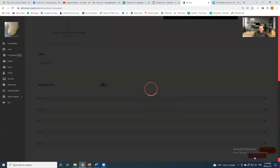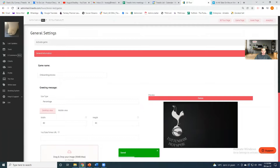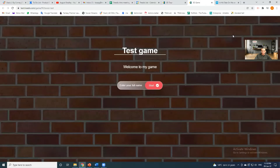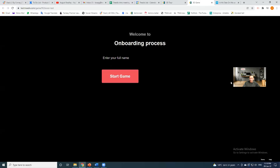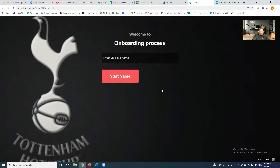Just to show you how this looks so far, I'm going to open the public link. And you have your basic loading screen where you can fill out your name and start the game.